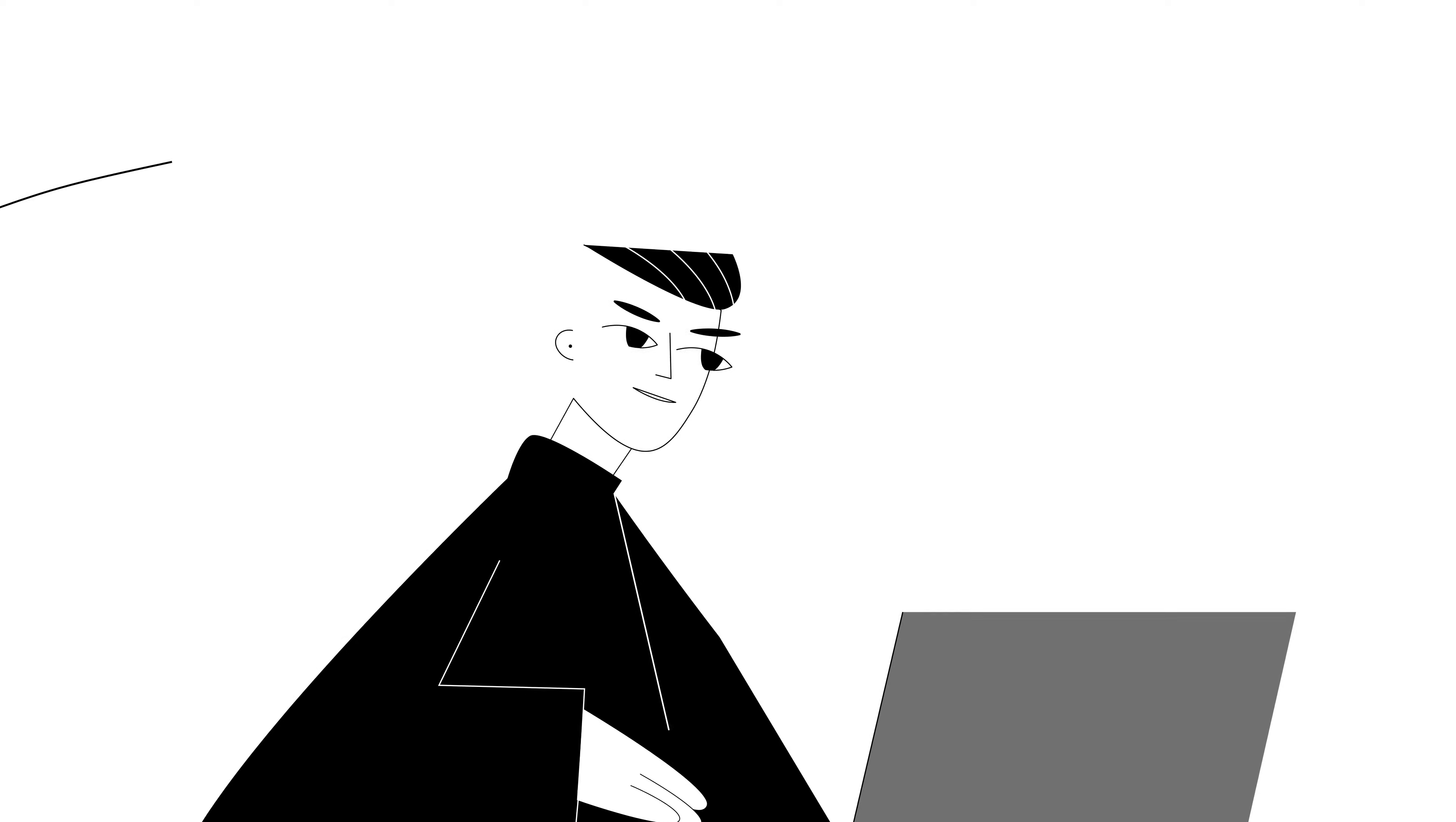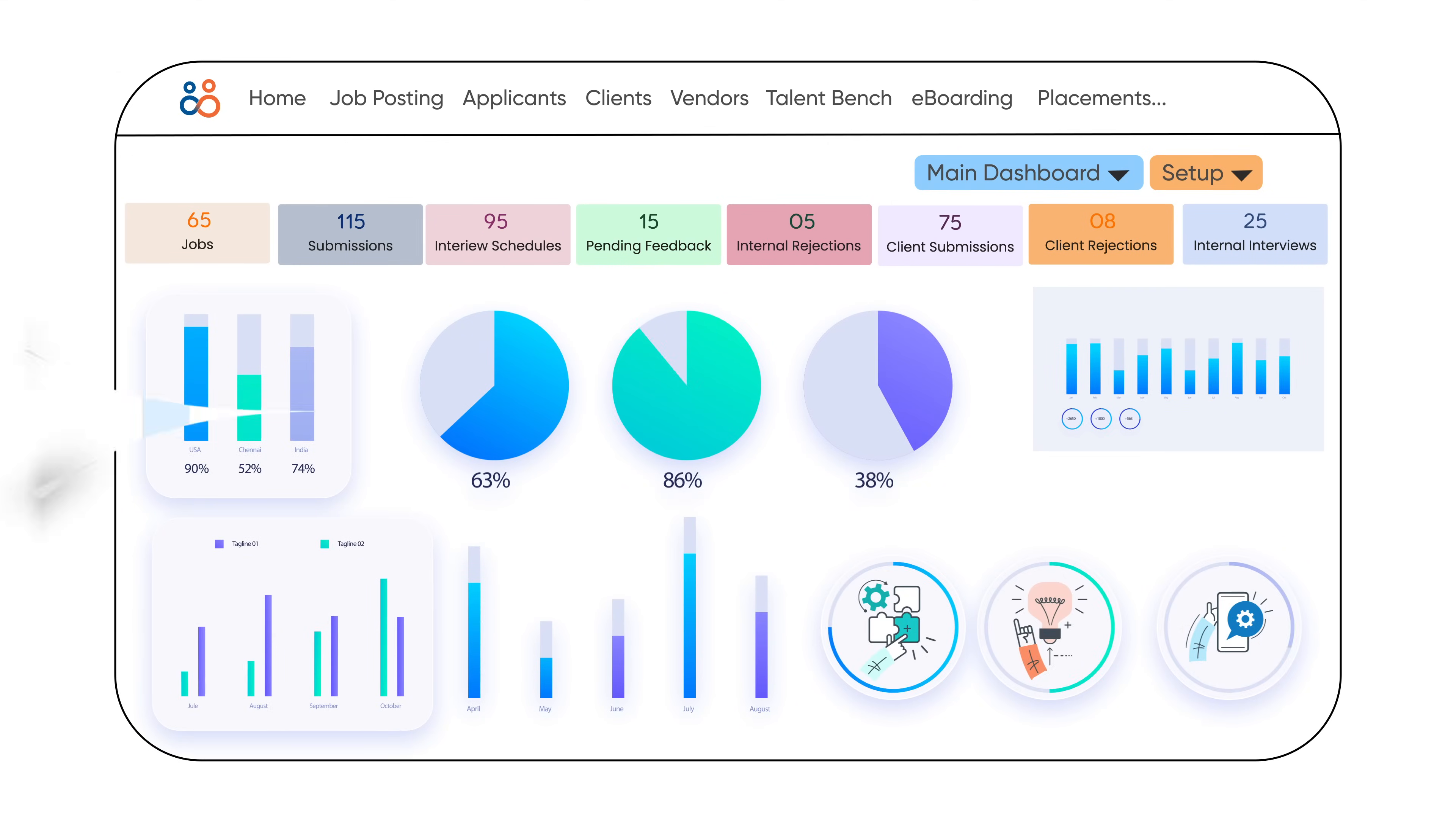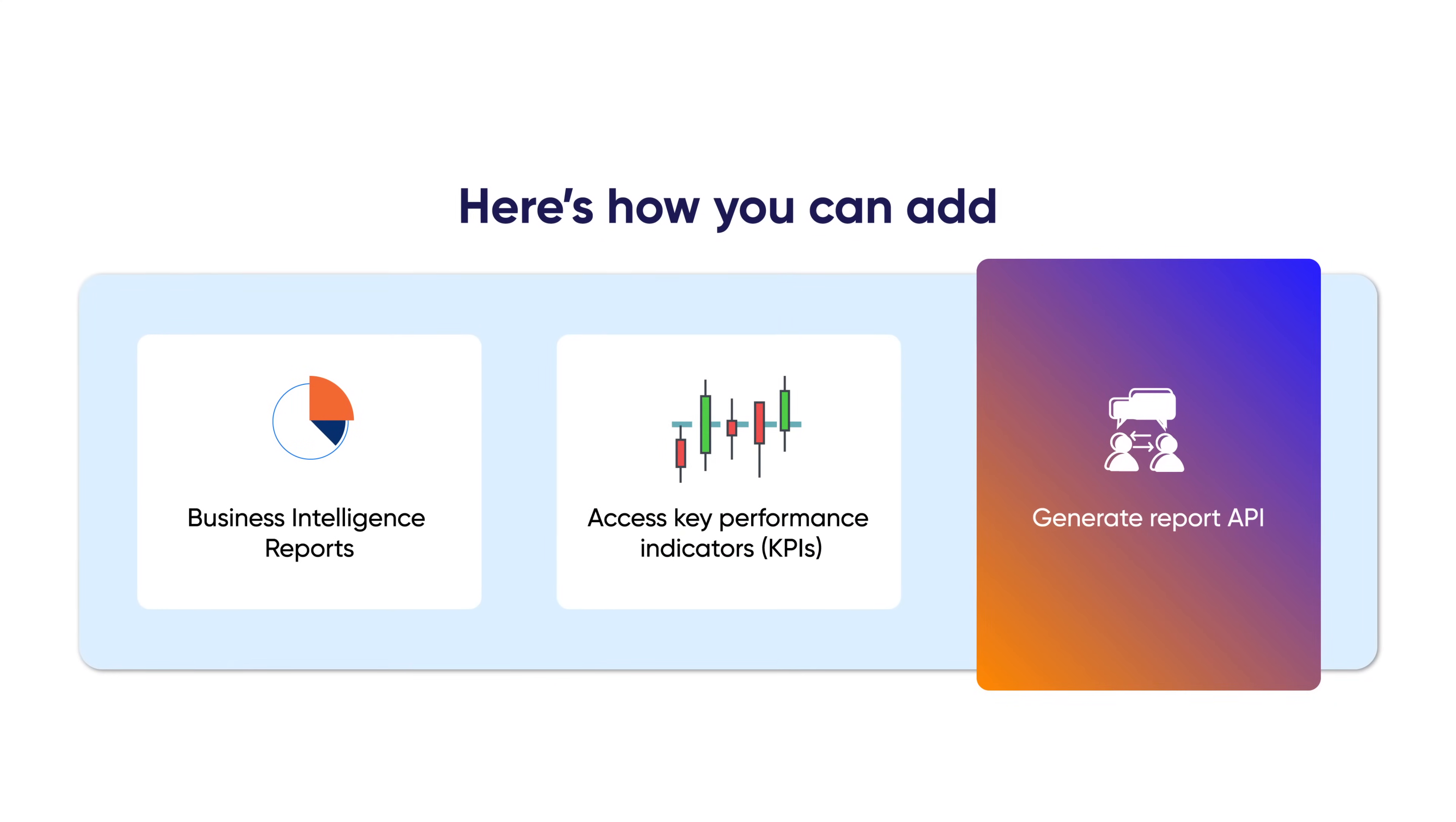Sepal ATS streamlines and offers valuable insights into the recruitment process by enabling recruiters to craft customized dashboards, tailoring reports to their specific needs. Here's how you can add business intelligence reports, access key performance indicators (KPIs), and generate report APIs.